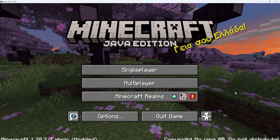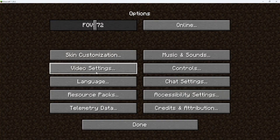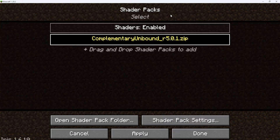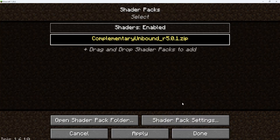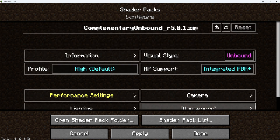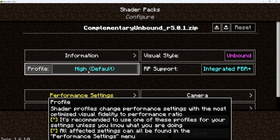Alright guys, so once you are on the main menu, open up options, go over to video settings, then shader packs. Make sure that Complementary Unbound is selected, and then go over to shader pack settings. Once you're on this page, you can change your profile. It should be set on high, which is what I usually put mine on, especially when I'm recording.